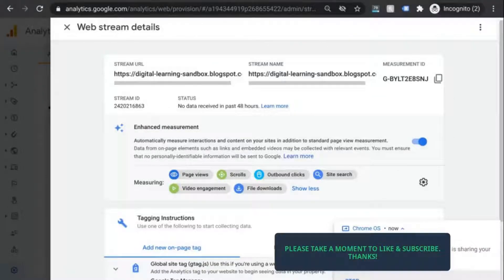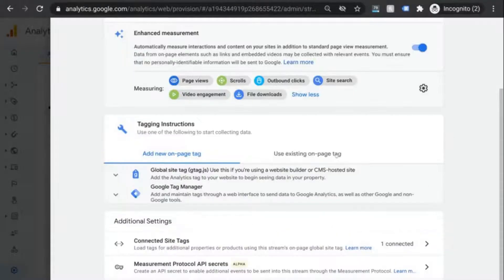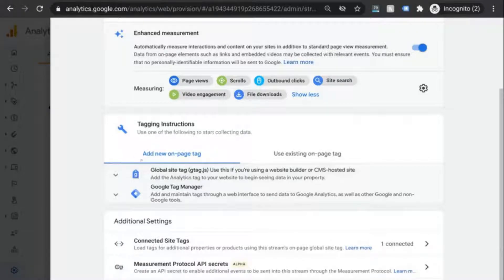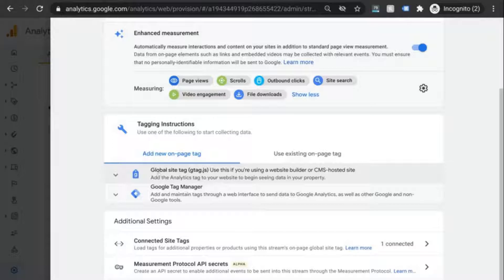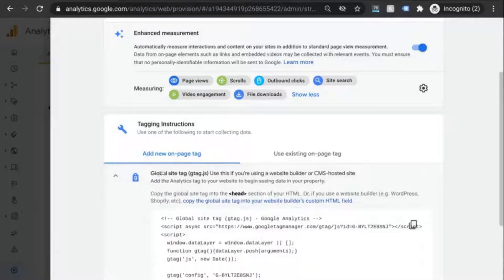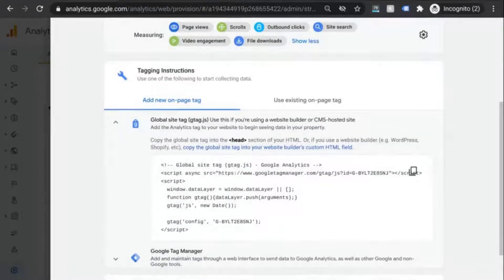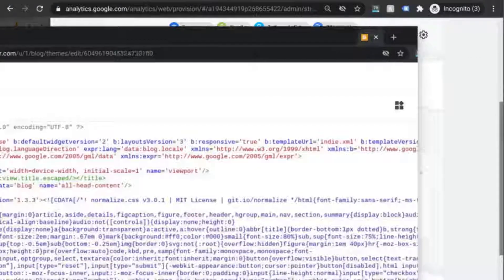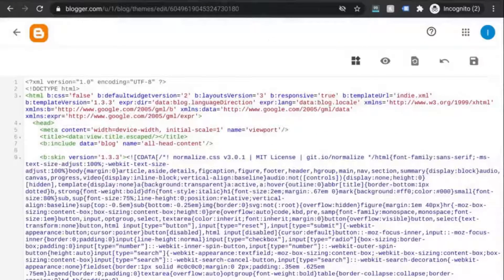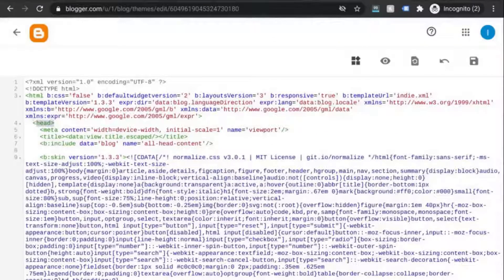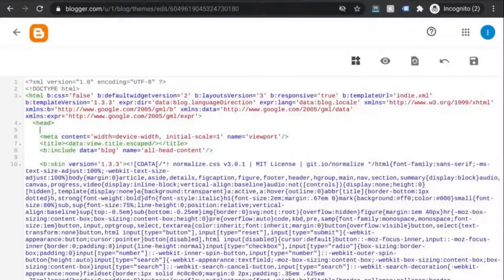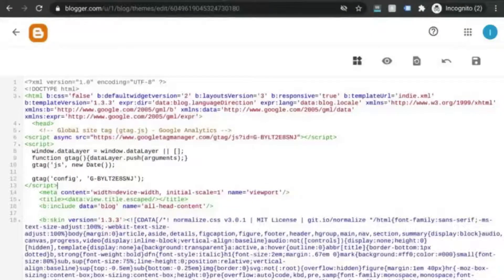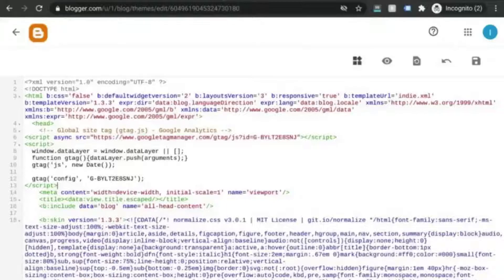Go to the next section with tagging instructions. To add the analytics tag directly to your site, click on global site tag. Copy the code that appears and go to your HTML. Find the opening head tag and paste the code that you copied.